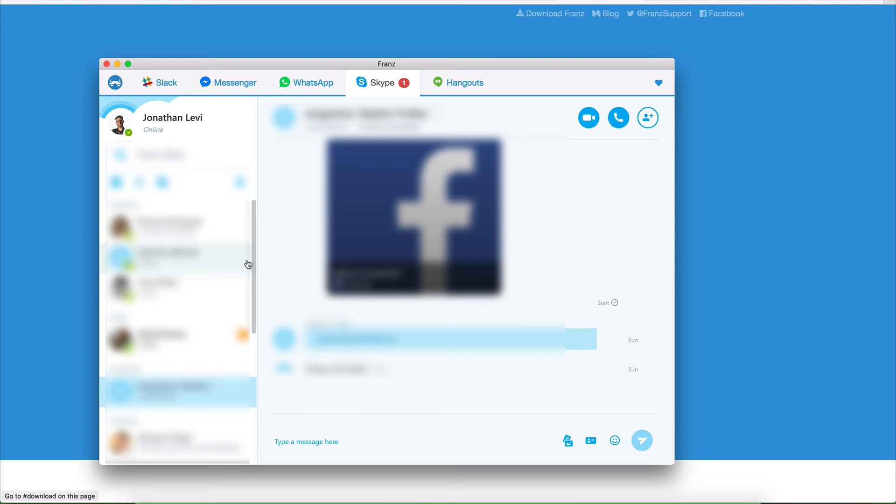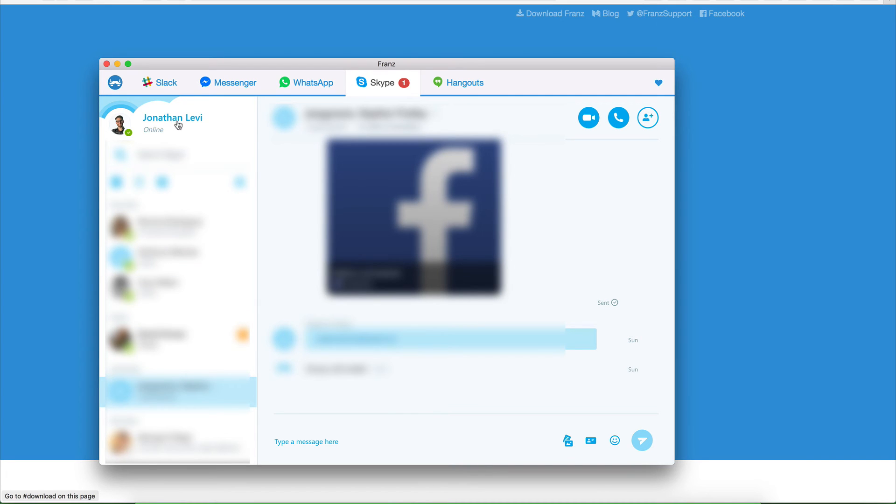Just really incredible, powerful tool. As you can see, it's giving me native notifications and everything like that